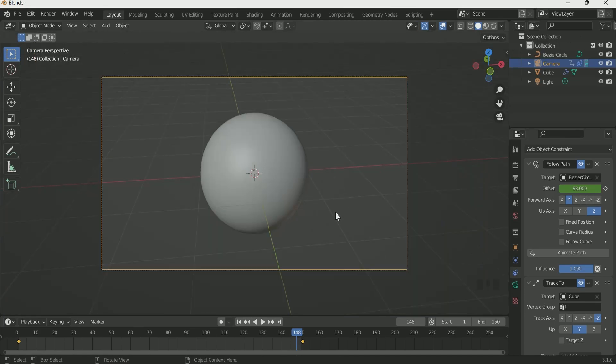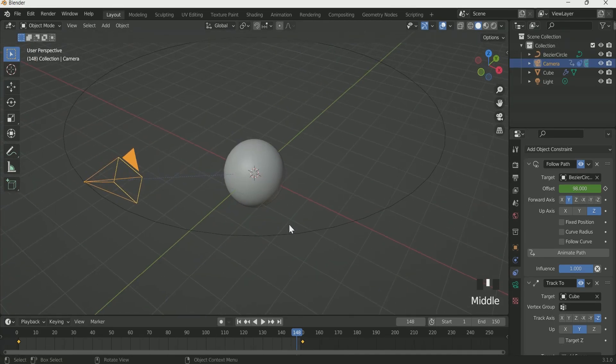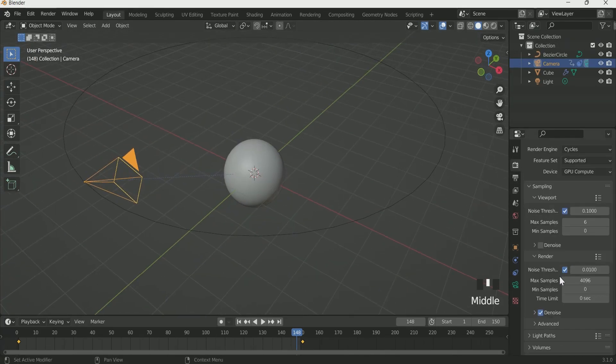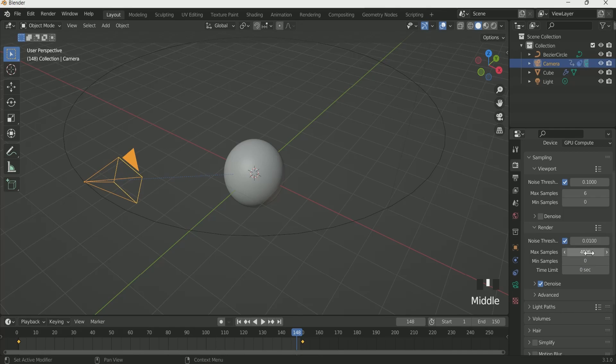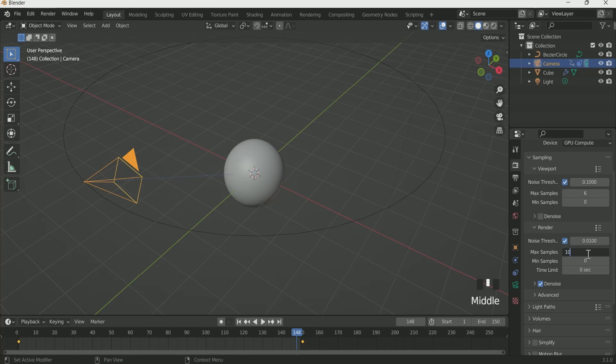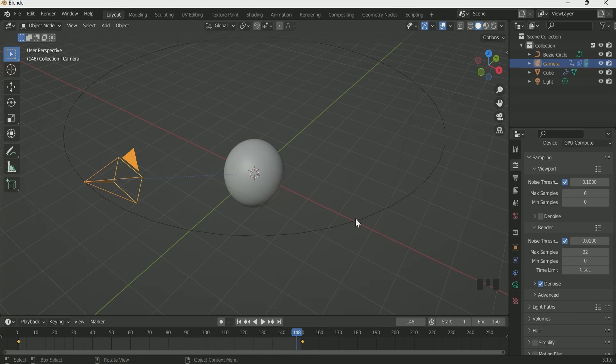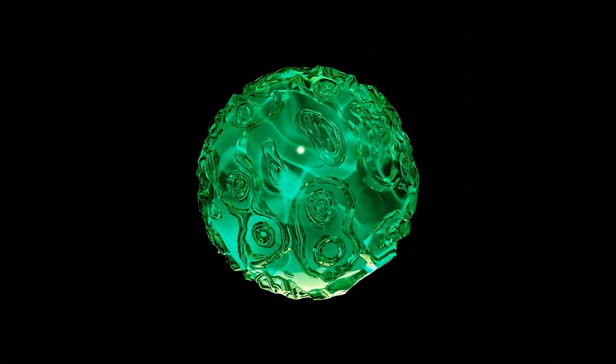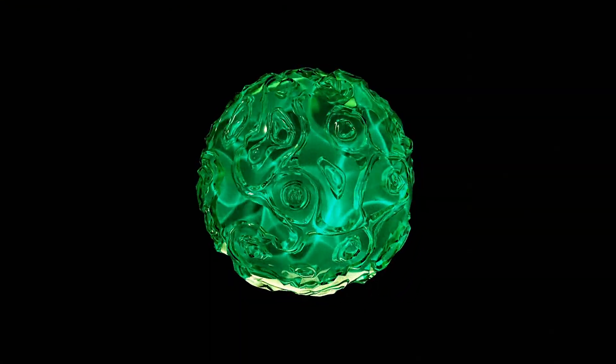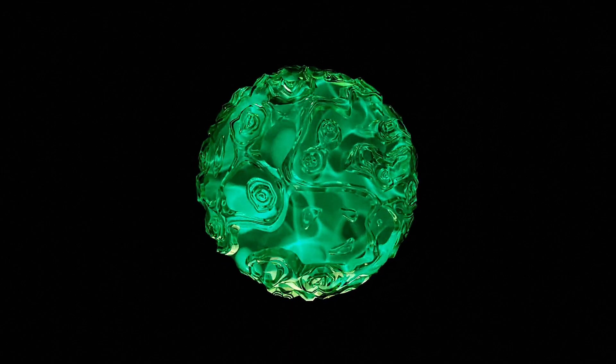Now it's time to render. Go to the render setting and in render maximum sample. If possible select the higher value otherwise select 32 and give sharpness to the animation in some video editing software. Then render the scene. Don't forget to subscribe to my channel. Thank you very much.